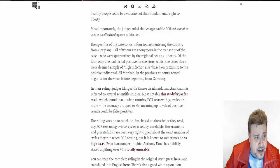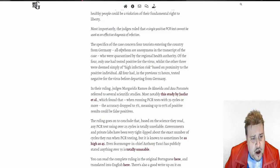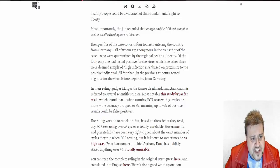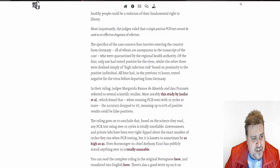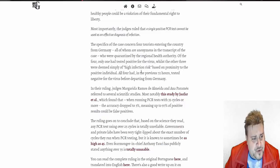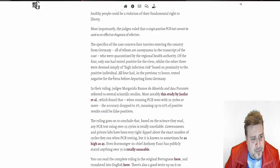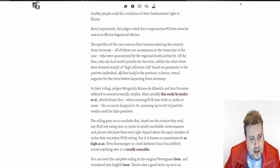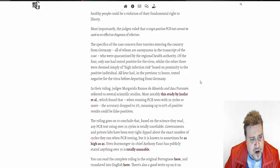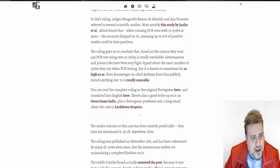All entering the country from Germany, all of whom are anonymous in the transcript of the case, who are quarantined by the regional health authority. One only had tested positive for the virus. The other three were deemed simply high infection risk based on the proximity to the positive individual. All four had previous 72 hours tested negative for the virus before departing from Germany.